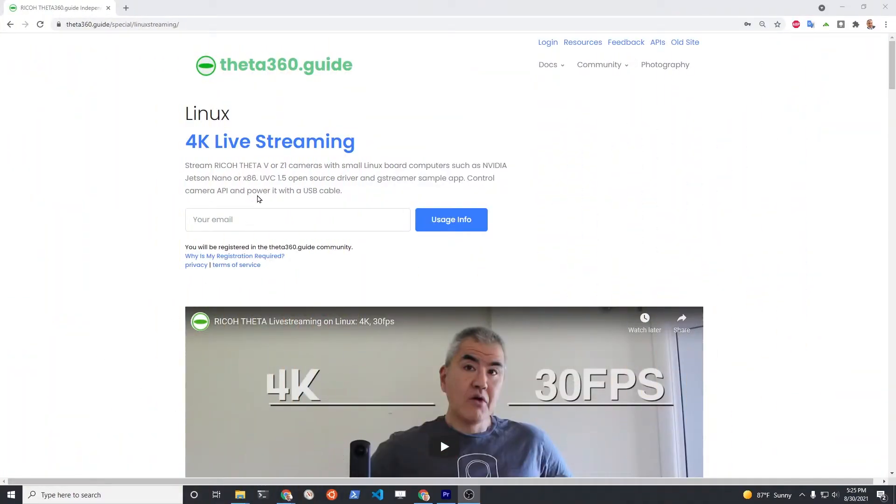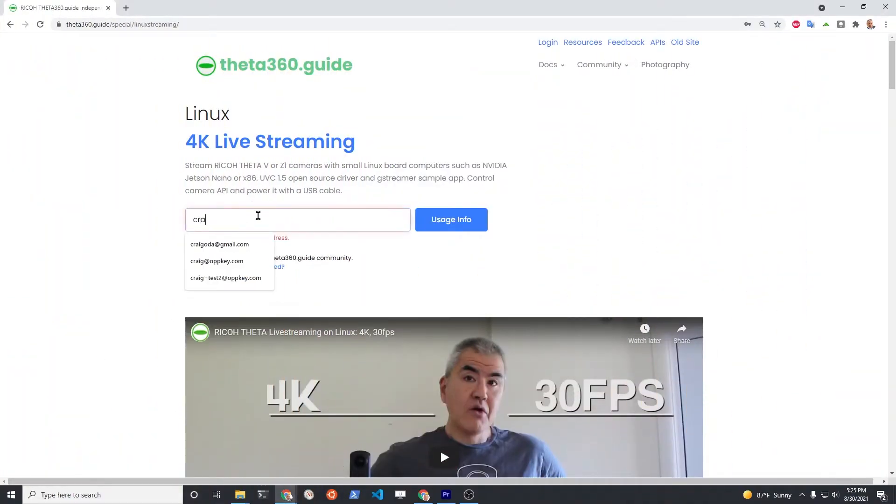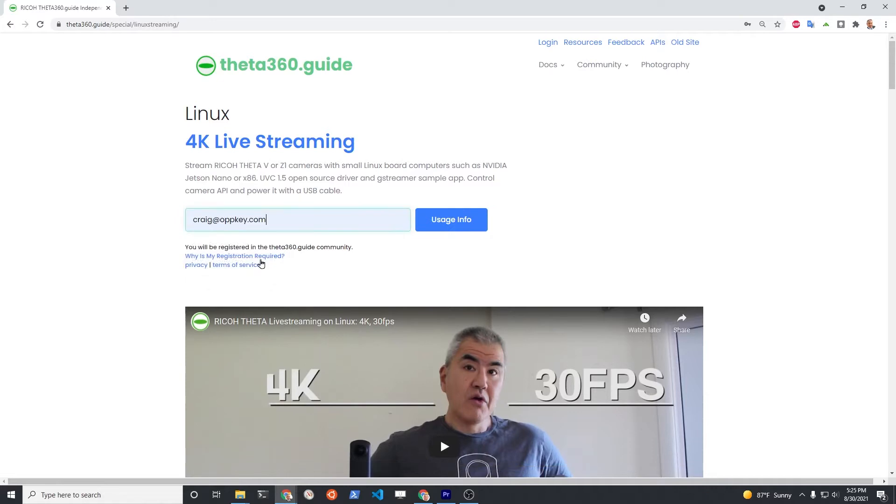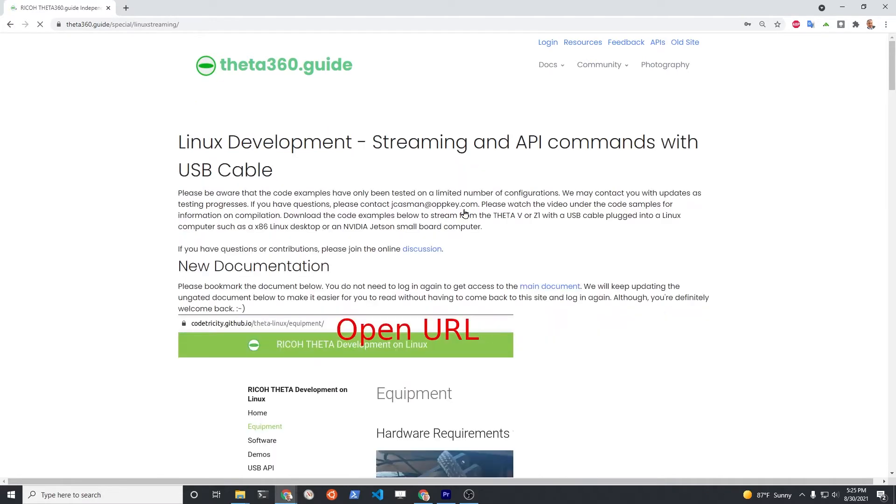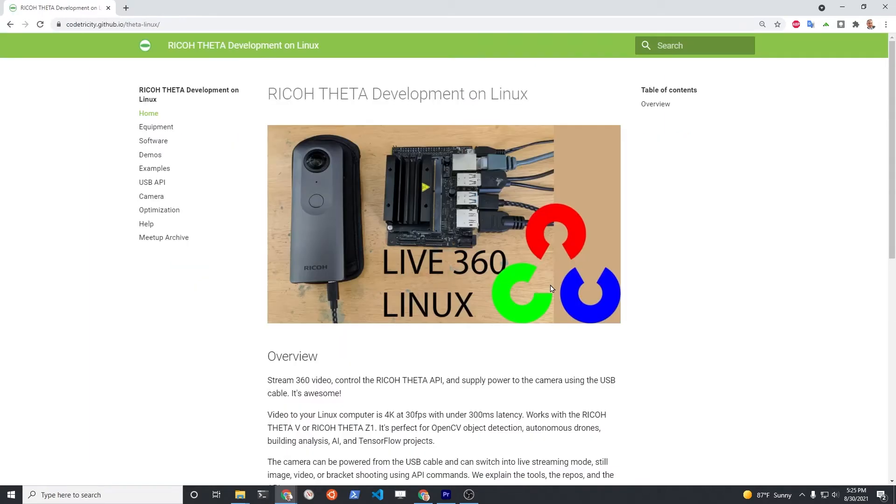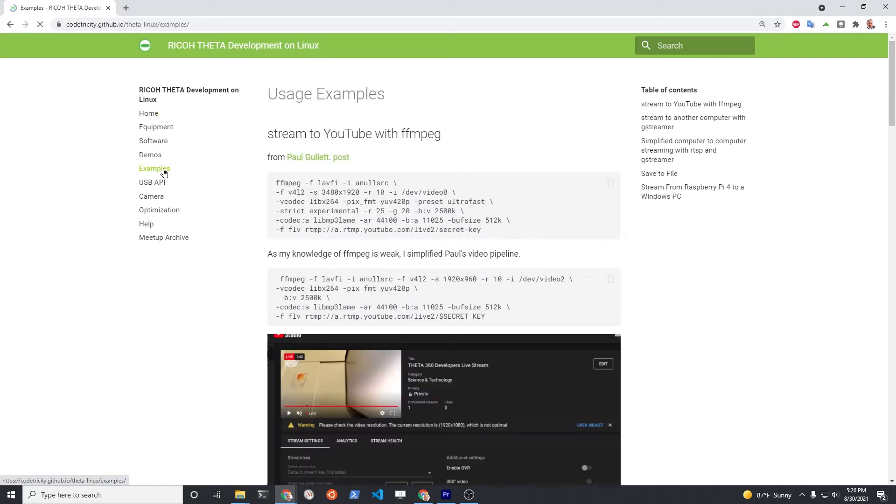We have extensive free documentation on tutorials from the community on how to set up the Ricoh Theta cameras to stream with Linux. After a one-time registration you can access all the documents without going back to the site.